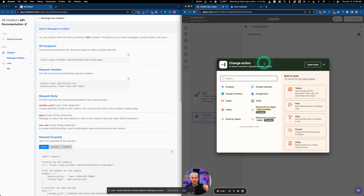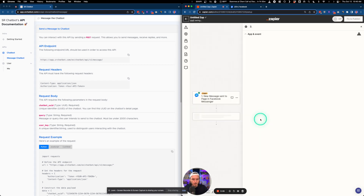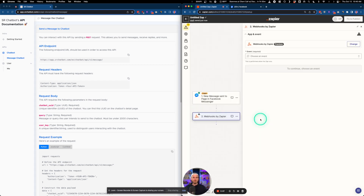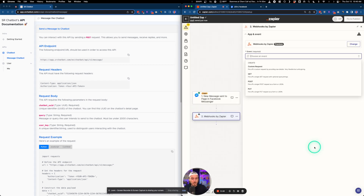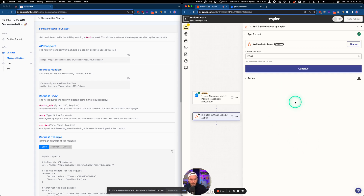Now we need to take that message and send it to Stammer via the white label API. We're going to do that via Webhooks by Zapier. We need to set up the webhook by selecting POST.